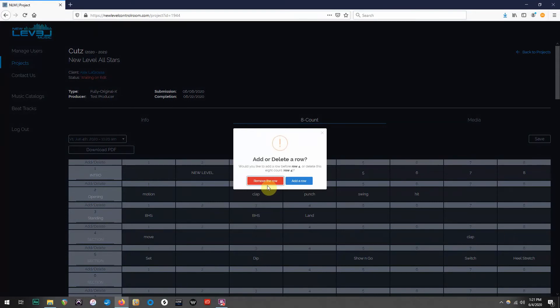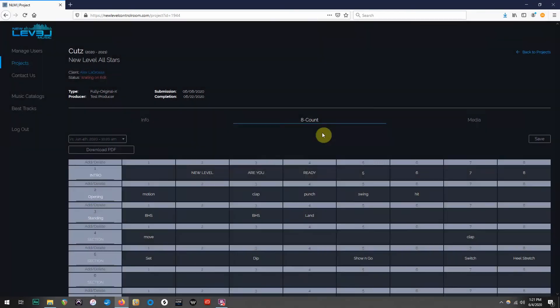If you accidentally click on this tab, but you don't want to add or delete a row, you can just click on the X in the top right corner of the box.